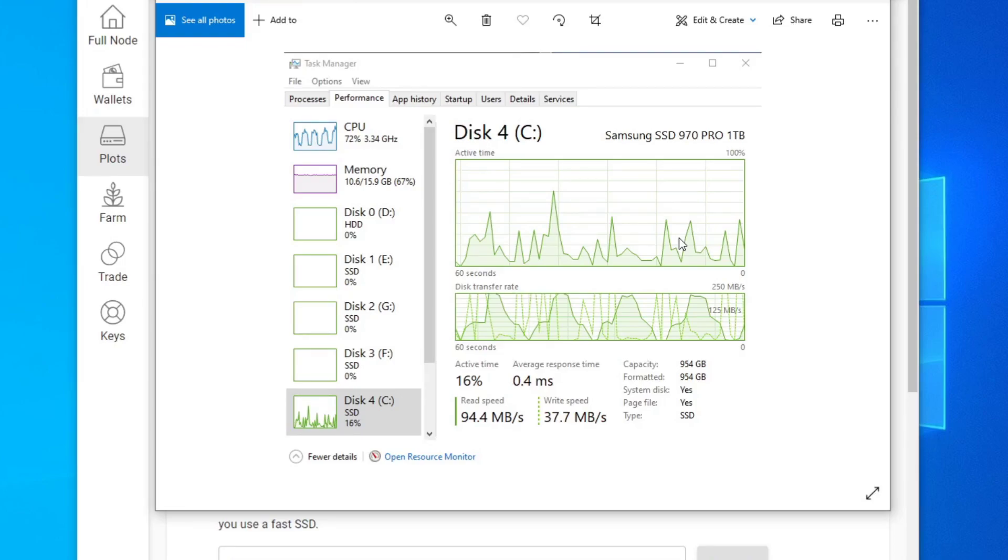So my next test would be testing out something slower, but more capacity. I'm testing out a two terabyte SATA SSD, the 850 Pro two terabyte. And the results are actually kind of surprising.